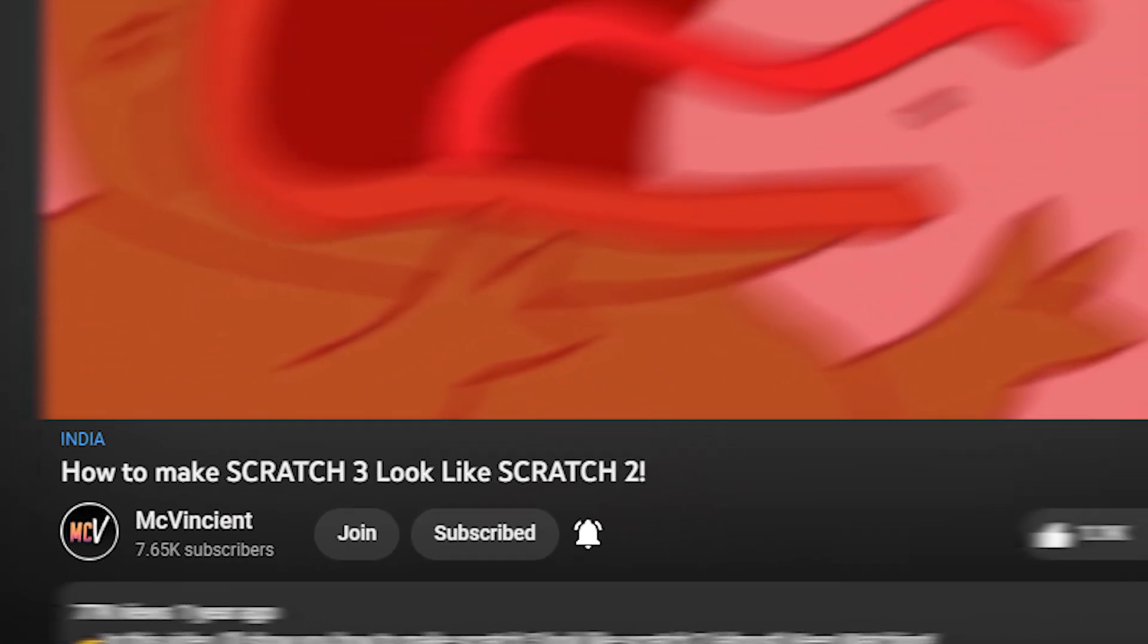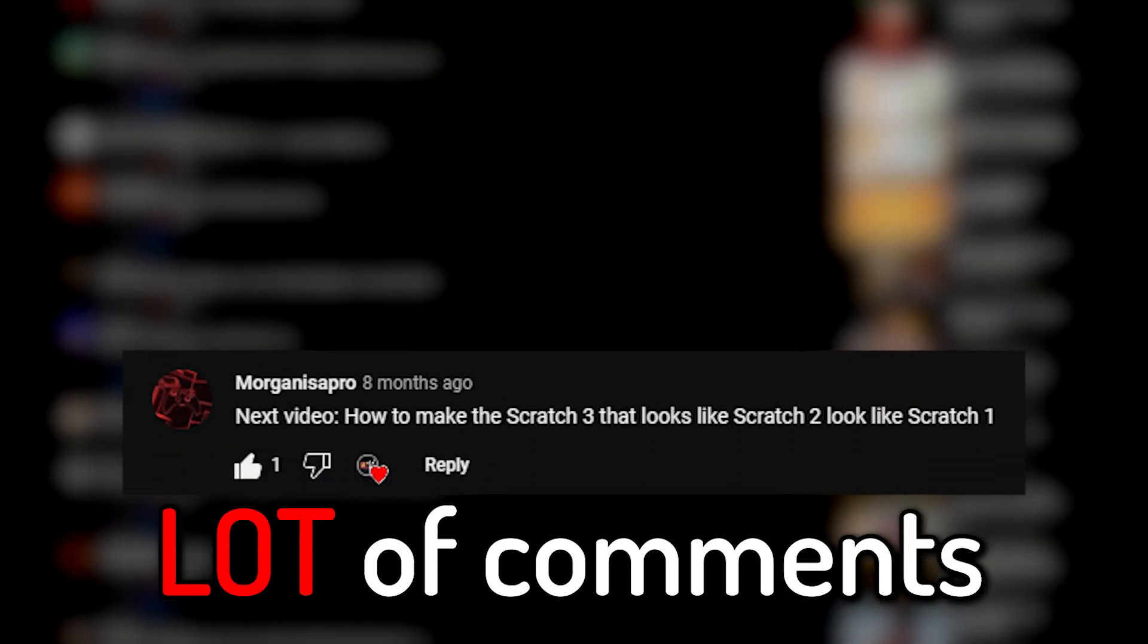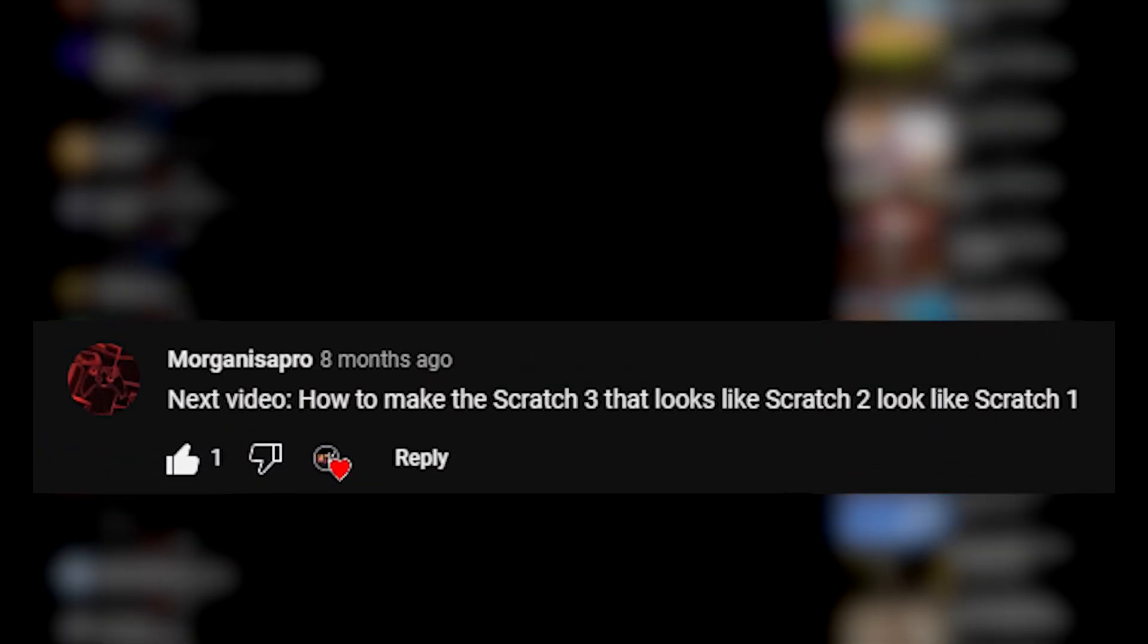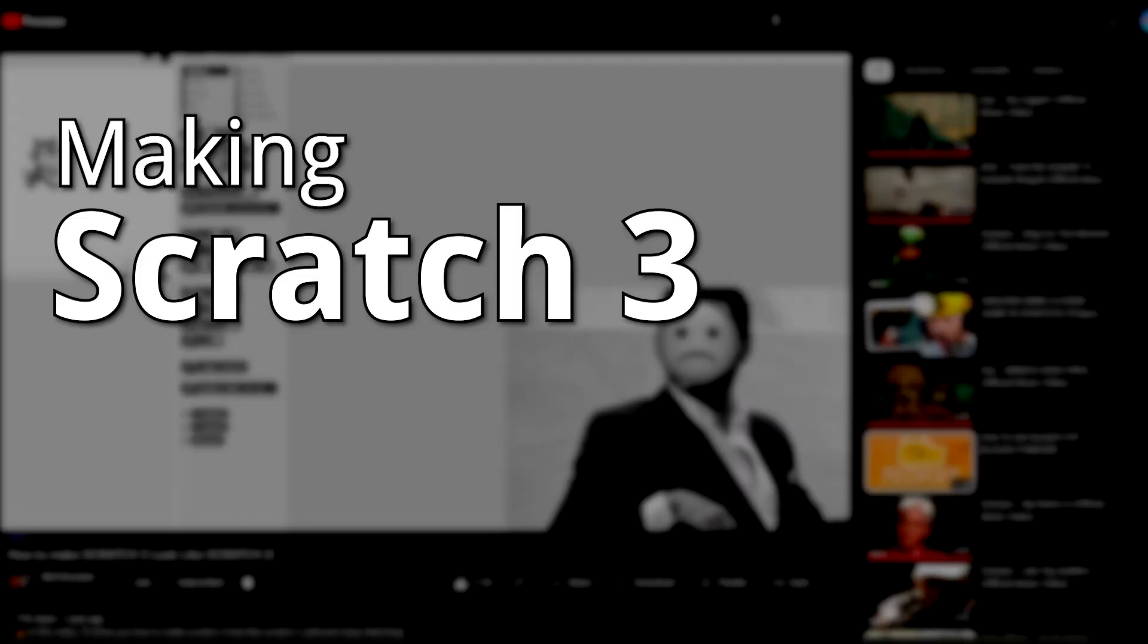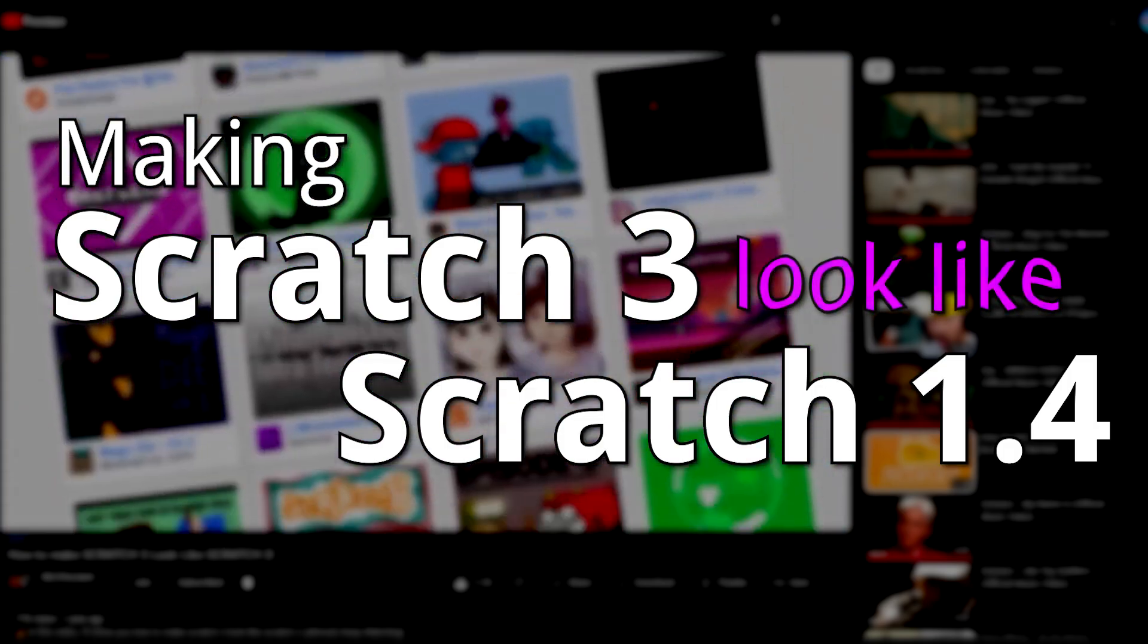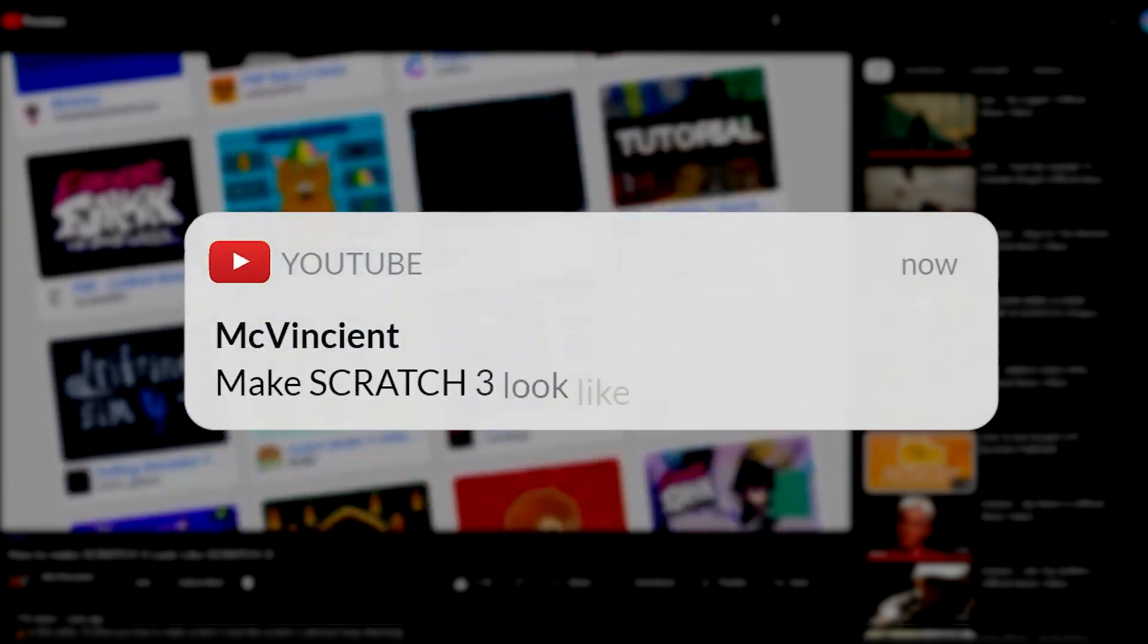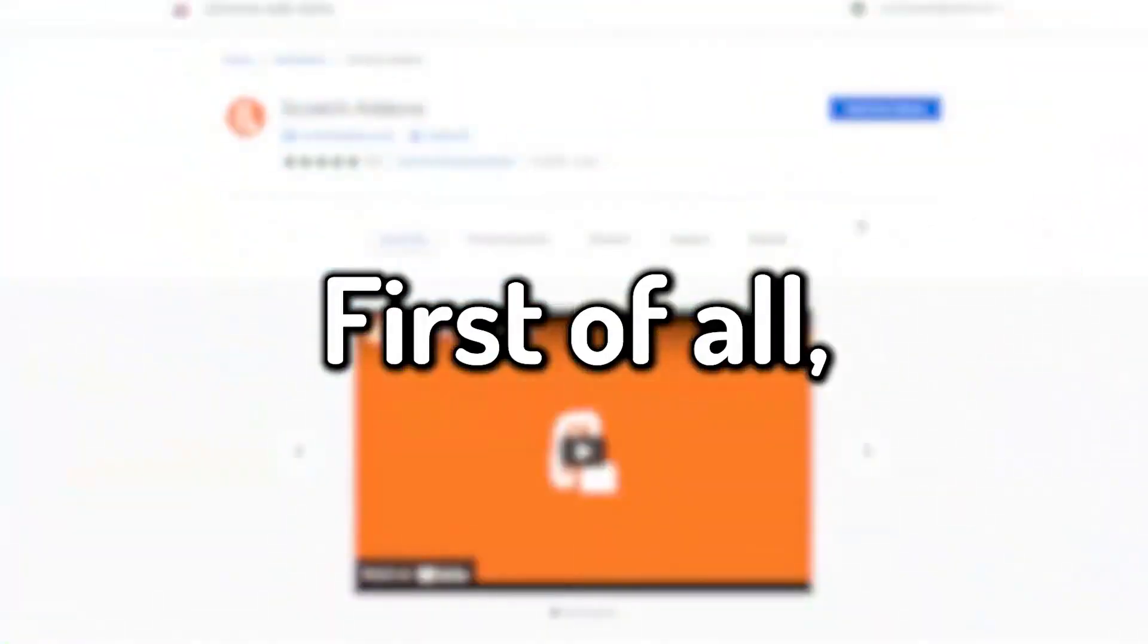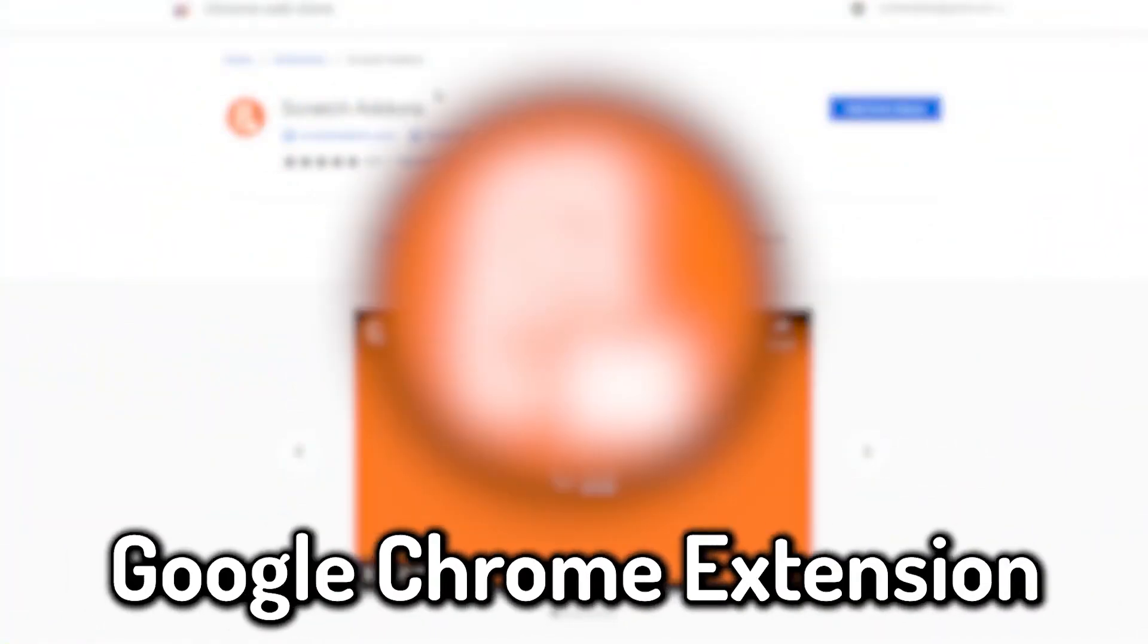In my last theming video, I got a lot of comments asking me to make a video on making Scratch 3 look like Scratch 1.4, and here it is. So let's get started.